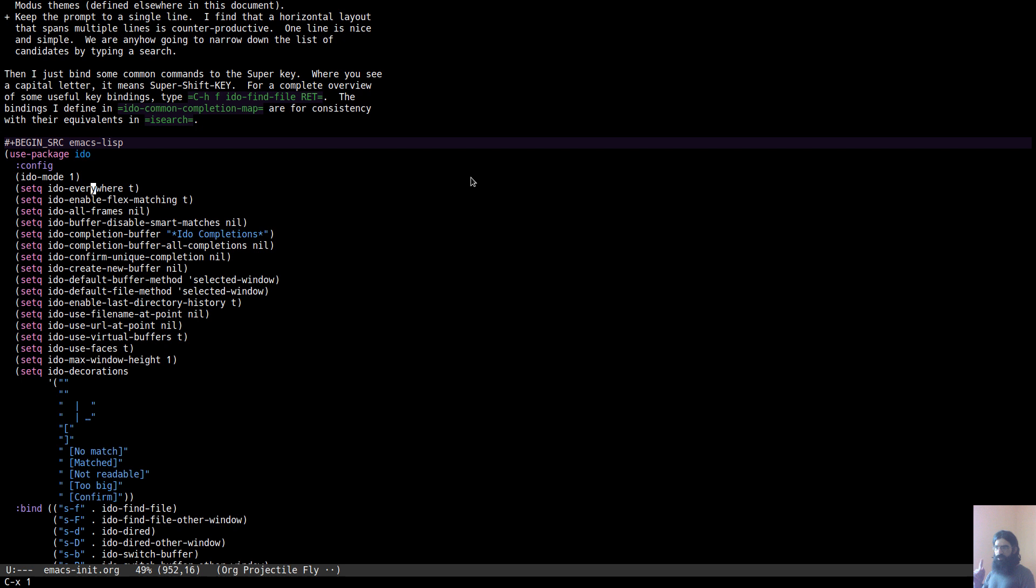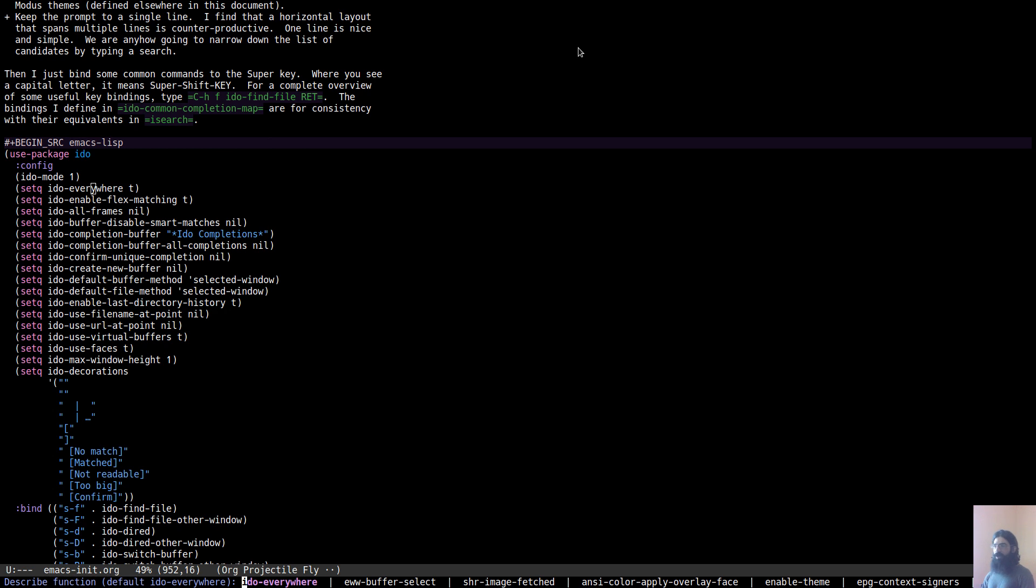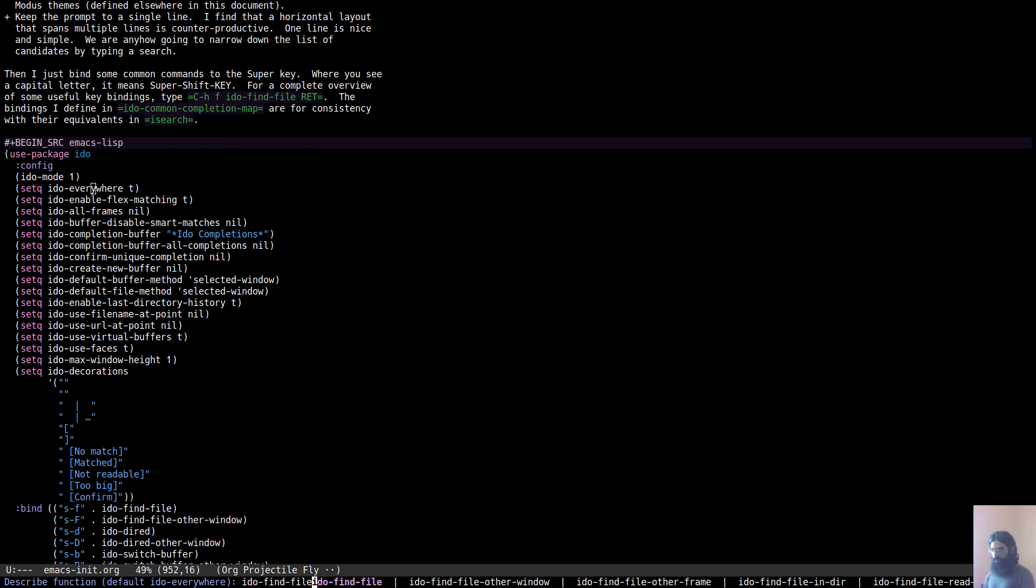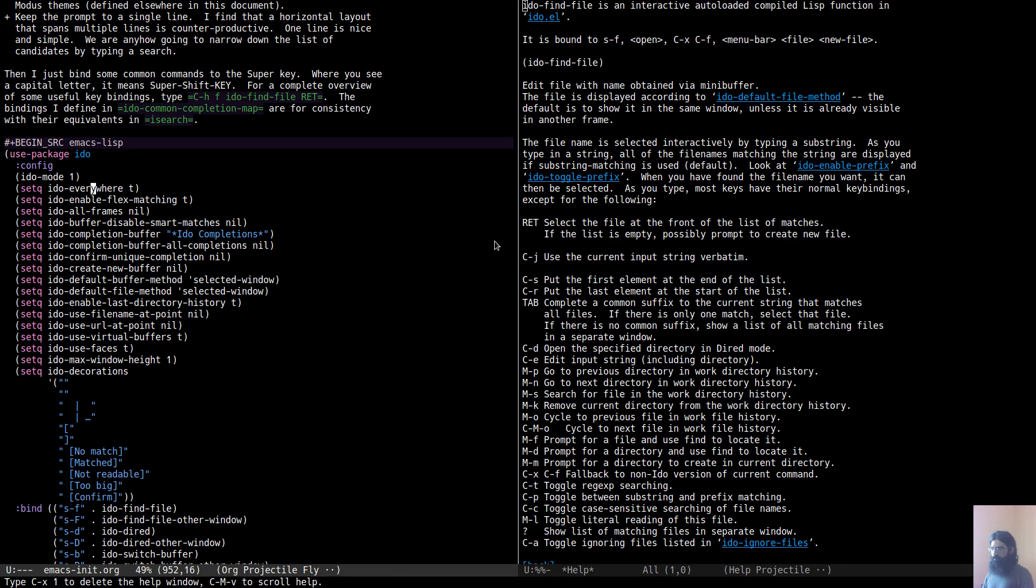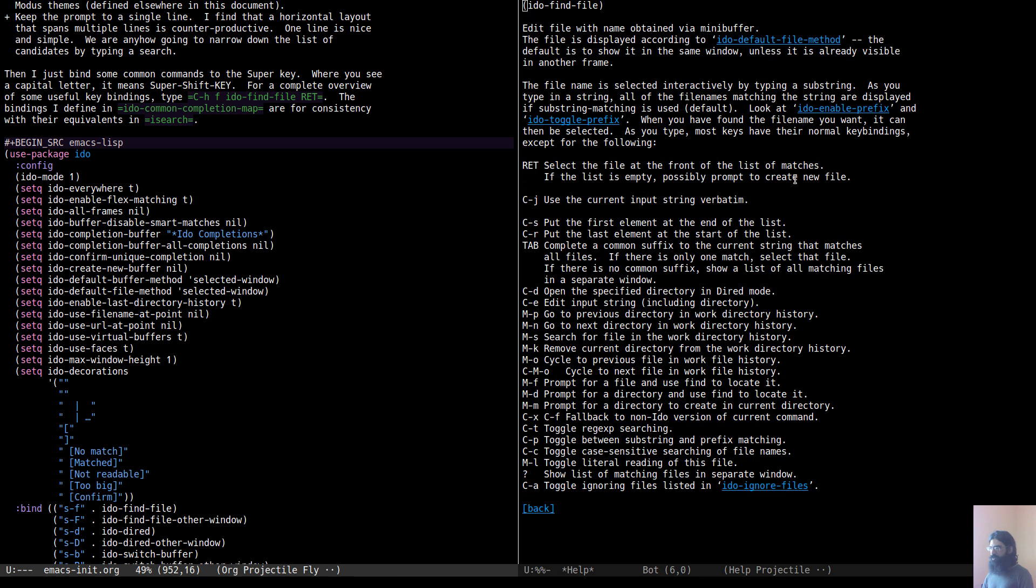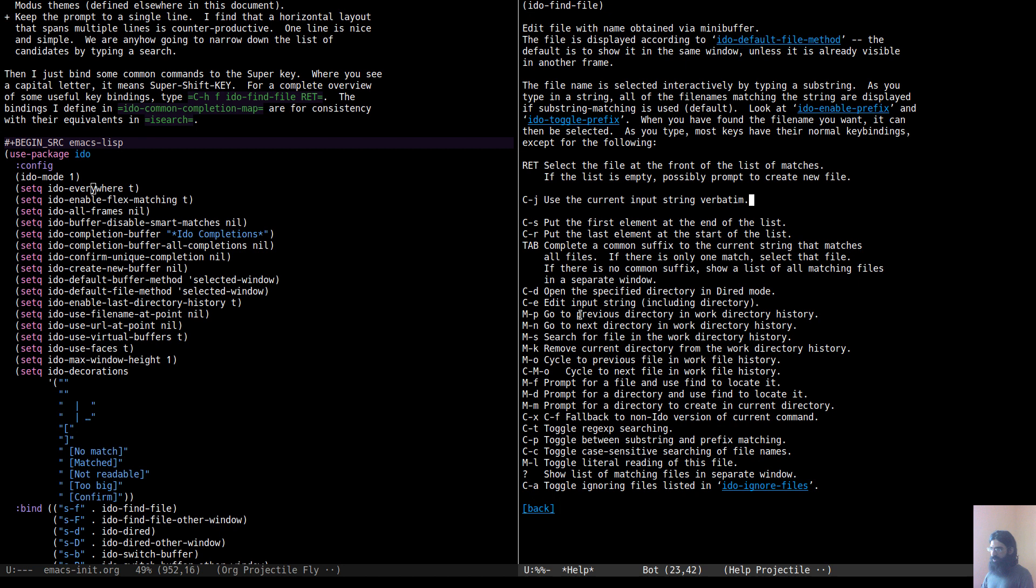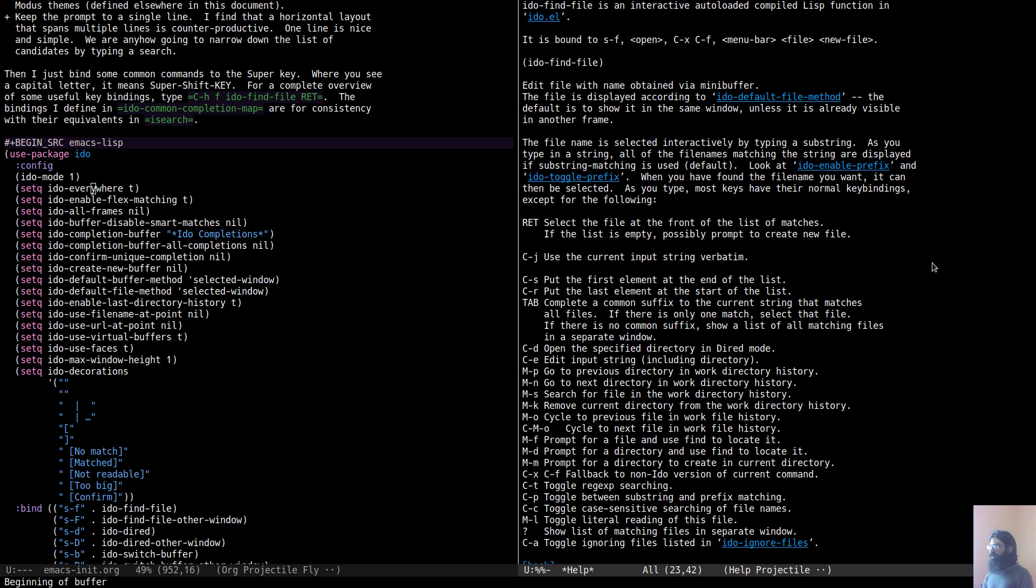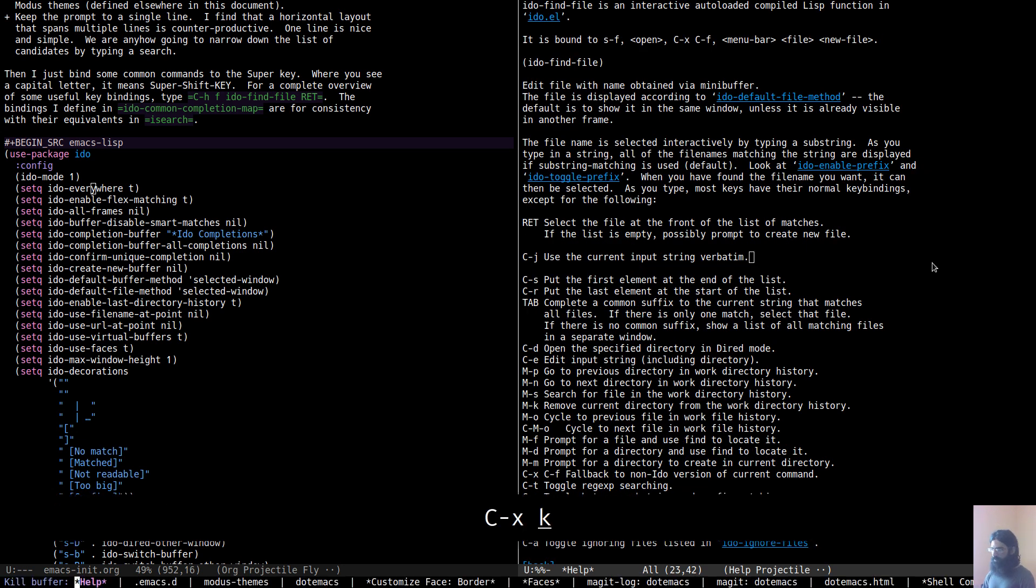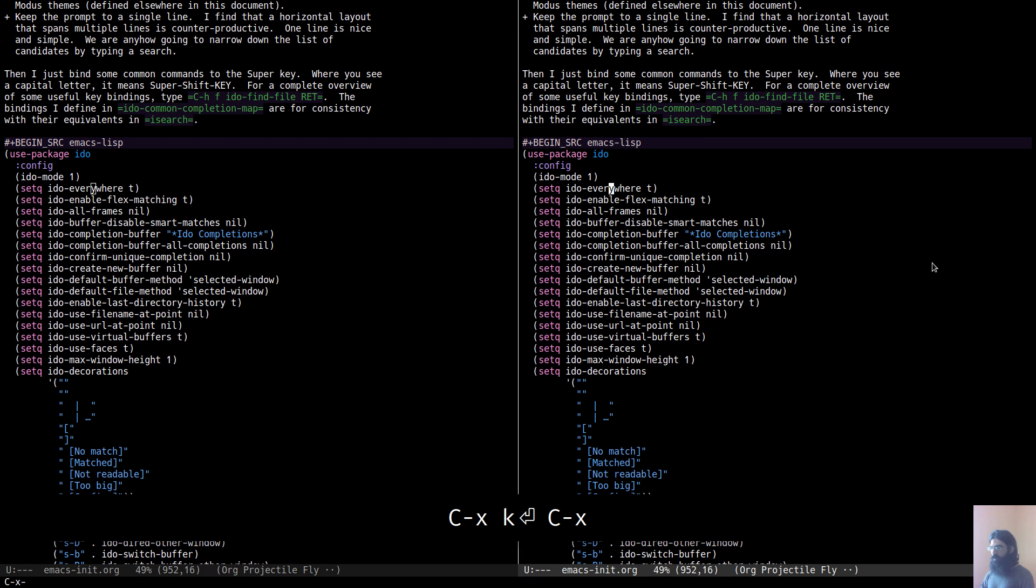Let me talk a bit now that I showed the basic things. You can find more about it. Control-H F, and then IDO find file, return. My computer is a bit slow, it's an underpowered piece of hardware, and because I am recording as well, so sorry about that. This will produce a very helpful buffer with all the key bindings that you are probably interested in, such as toggle regular expressions, toggle substring and prefix matching which I didn't showcase, case sensitive searching, and things of that nature. You should be having a look at this for sure. It's very useful indeed.